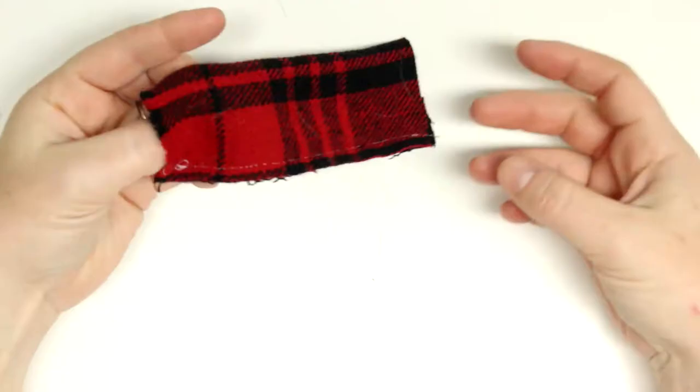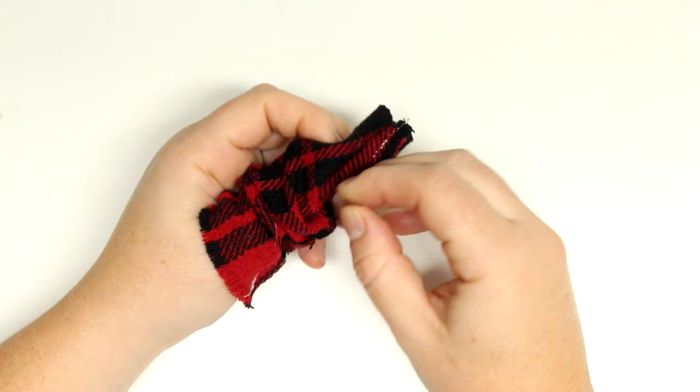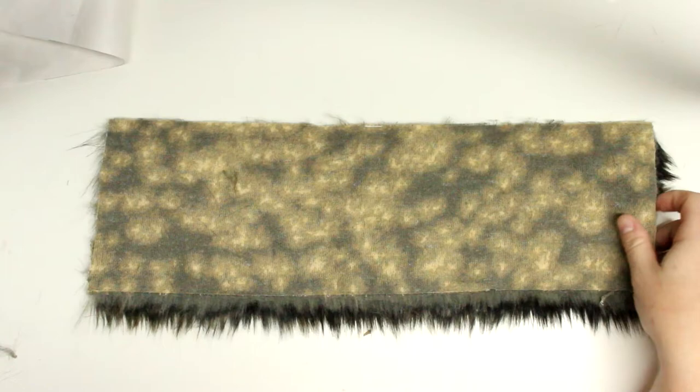So I'm going to make my loop and I'm going to take that piece and put it right sides together lengthways and then I'll sew down the one side and then turn it inside out and that will be my loop piece.